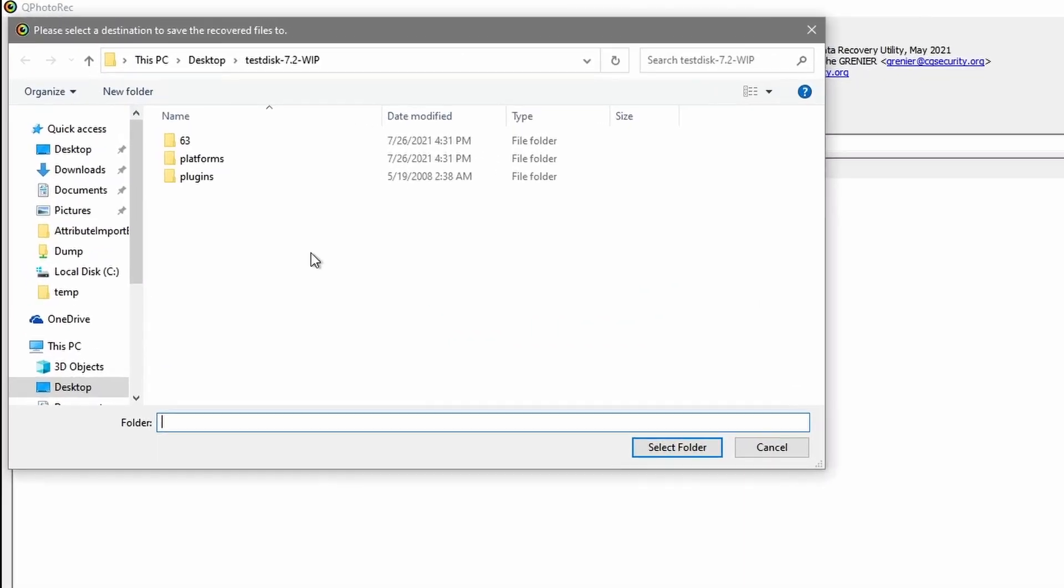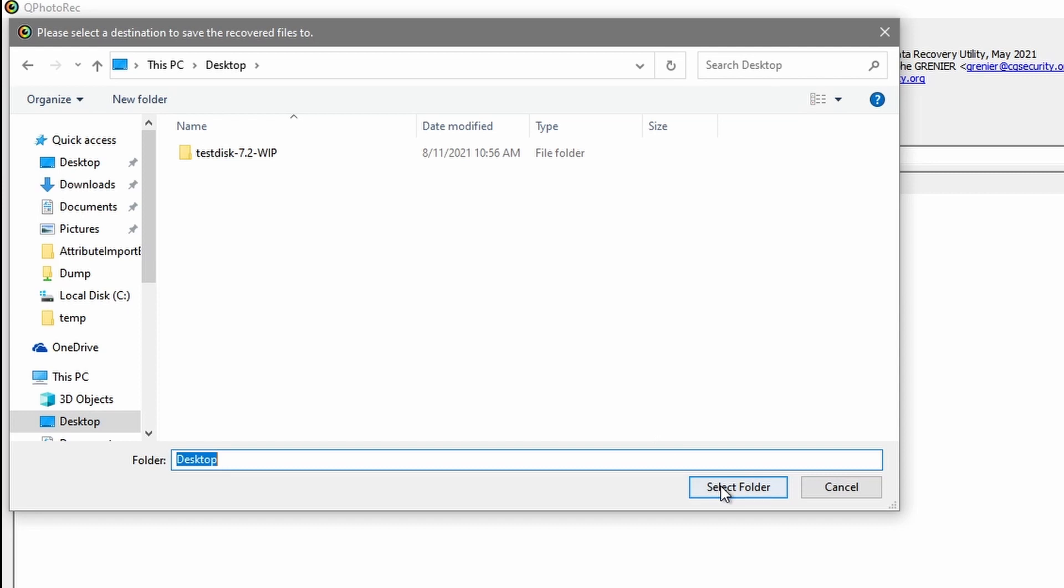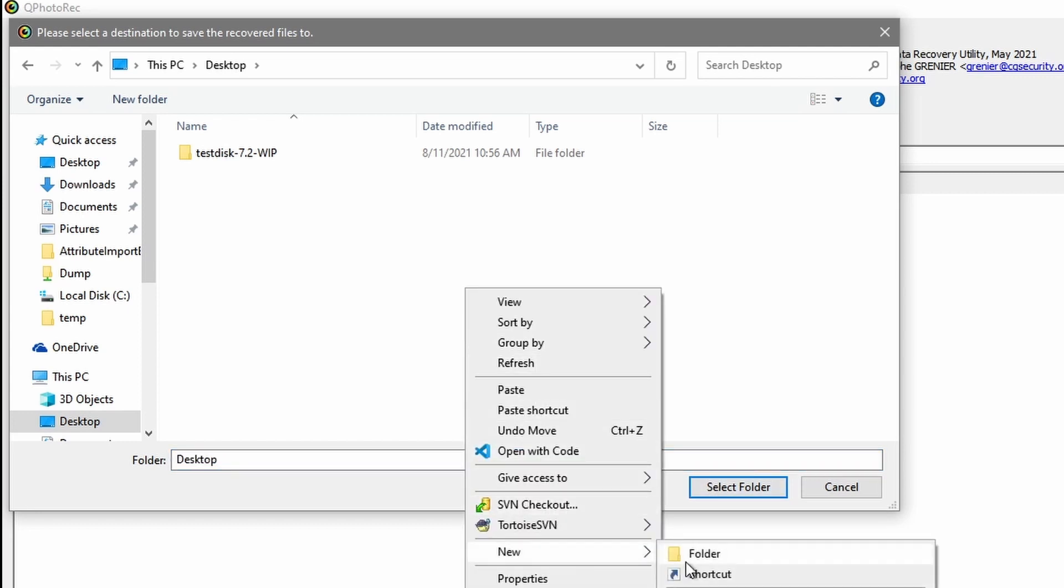You don't want to save the recovered files to the device you're recovering from. The issue is if you start writing files to the place that you're recovering from, there's a chance that the files that you're currently recovering are going to overwrite files that haven't been recovered yet. So make sure that you don't recover to the device itself but something else. Maybe another external USB or to your desktop if you are trying to recover files from a USB. So I'm going to select desktop here. We'll right click and we'll create a new folder called recovery.